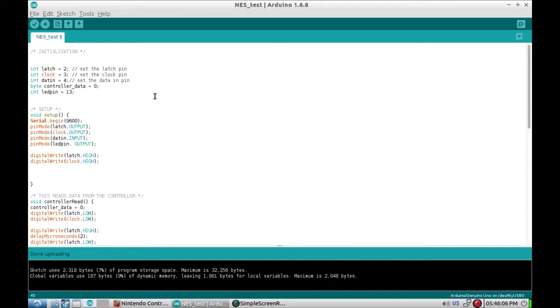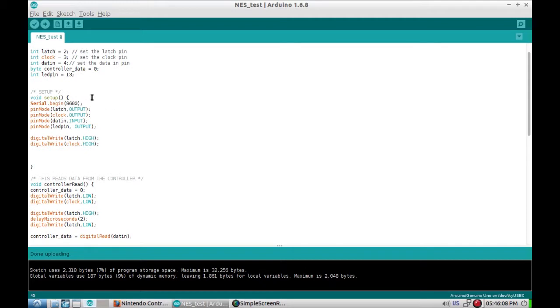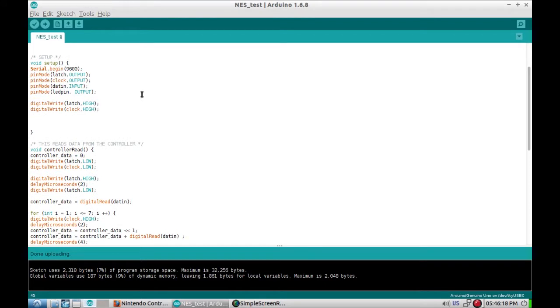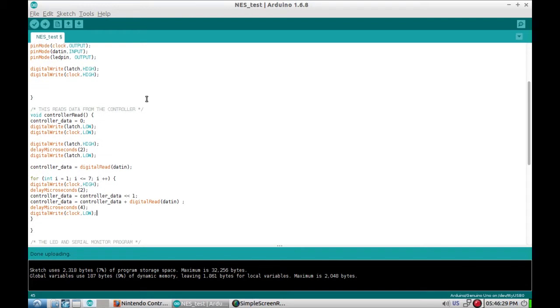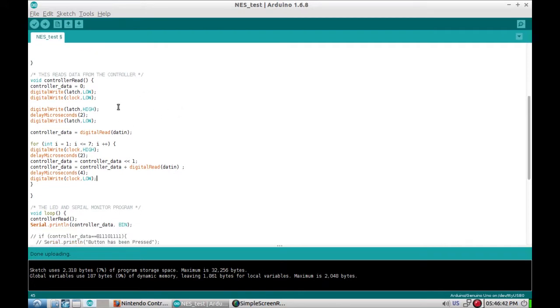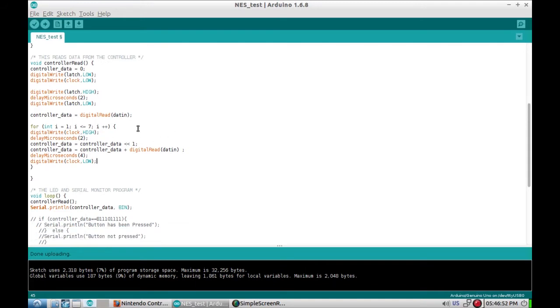The code defines the three pins that go to the NES plus power and ground, sets up an LED pin and controller data. Serial begin because that's always useful. Then sets up the two outputs, clock and latch toward the NES controller, sets data in as an input, and sets up the LED as output. Then writes the latch and clock high to get started. It creates a controller read function which sets latch and clock low, flips latch high, delays, and sets latch back low.